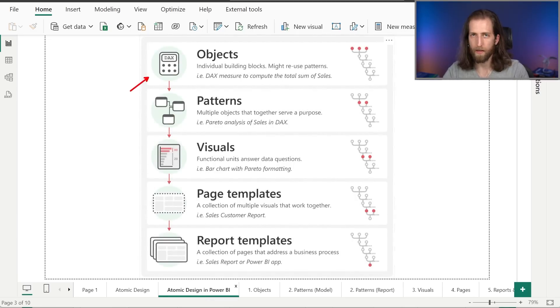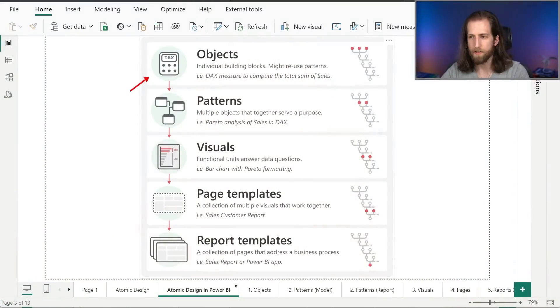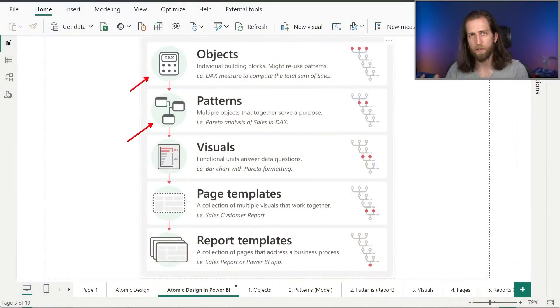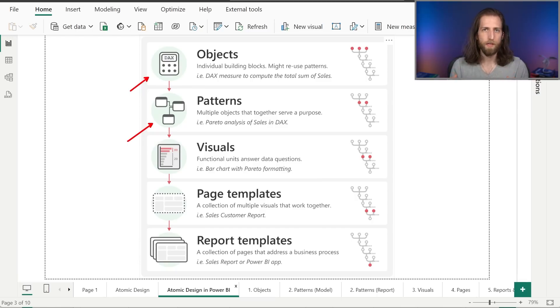For us, our atoms or building blocks are objects. These are our DAX measures, for example, when we aggregate columns, or date tables, even buttons in a Power BI report. These are our ground level objects that we combine together to create patterns. This is the next layer. Our patterns are when multiple objects come together to serve a specific purpose - for example, a Pareto analysis of sales in DAX, currency conversion, time intelligence, or even a specific way of formatting our visuals or visual containers. These are all patterns.